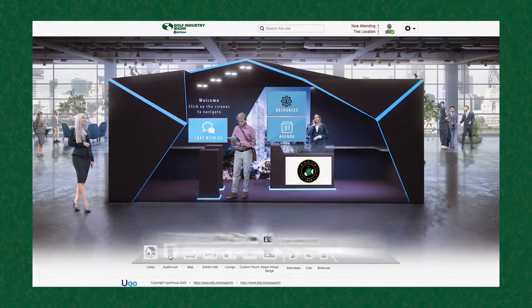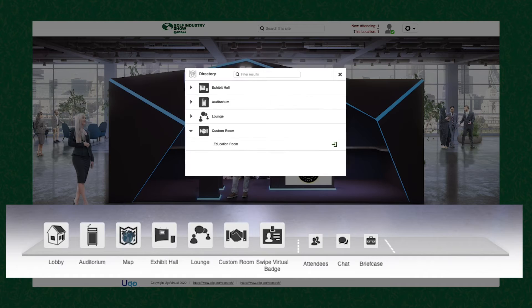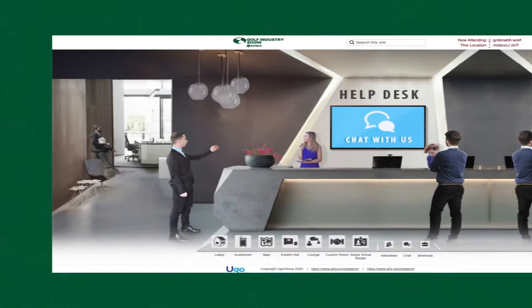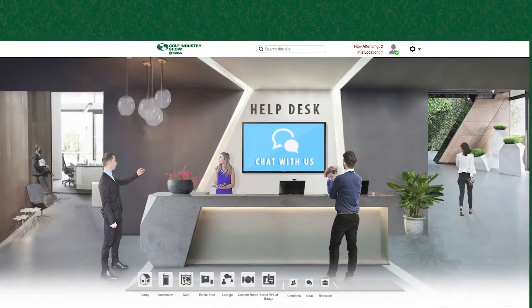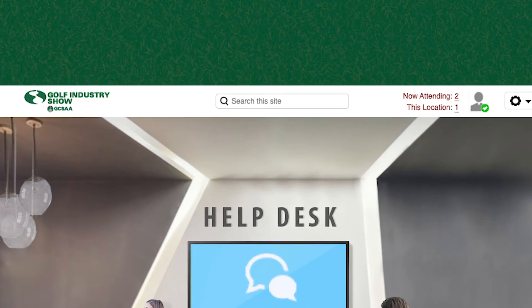We also feature quick navigation at the bottom of your screen so you can visit more rooms, network, and look at the event map so you'll always find your way. In search of something specific, we've built search functionality right at the top of your screen.